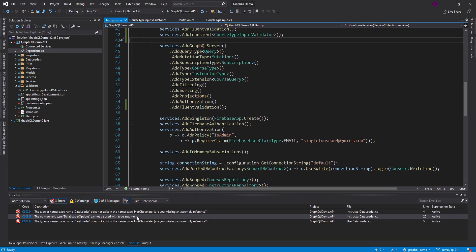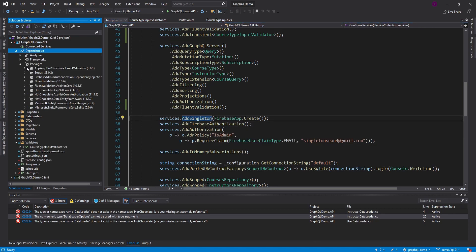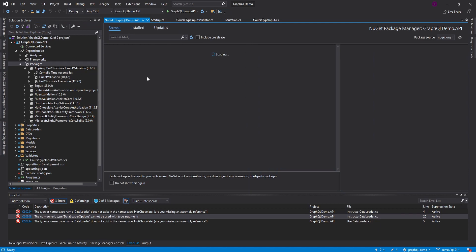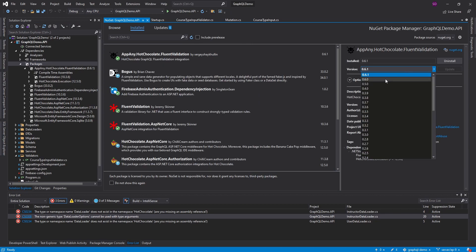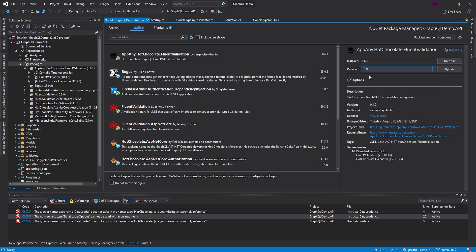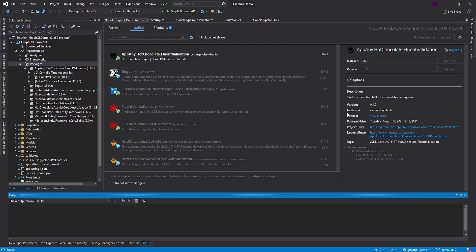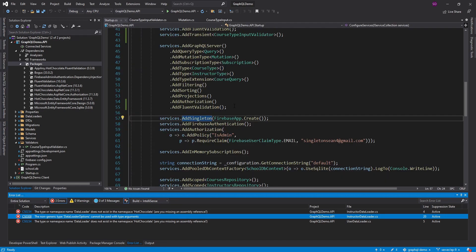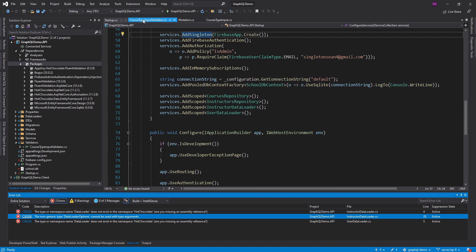We get some errors because the AppAny Hot Chocolate Fluent Validation package depends on Hot Chocolate execution 12.5, but we're still on Hot Chocolate 11. Let's go to our NuGet packages and try installing an older version. Version 0.3.9 depends on Hot Chocolate 11.3 or greater, so that should work for us. Ideally we should just upgrade Hot Chocolate to version 12, which I do plan to do, but let's see if this version resolves our issues — and it looks like it has.